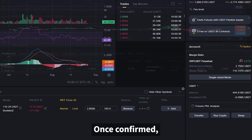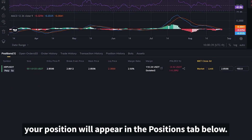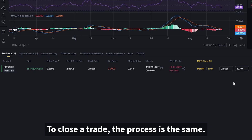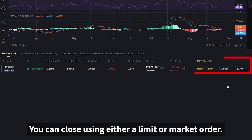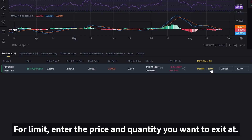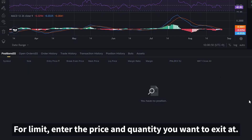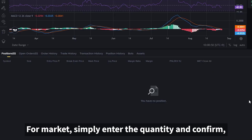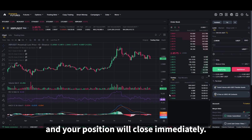Once confirmed, your position will appear in the positions tab below. To close a trade, the process is the same — you can close using either a limit or market order. For limit, enter the price and quantity you want to exit at. For market, simply enter the quantity and confirm, and your position will close immediately.